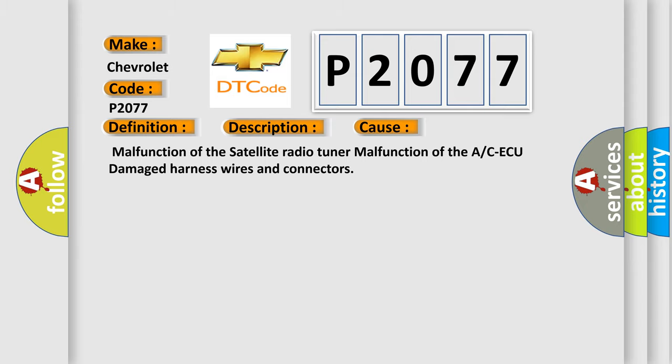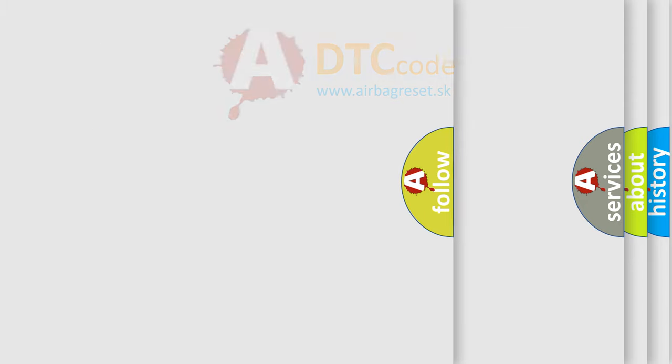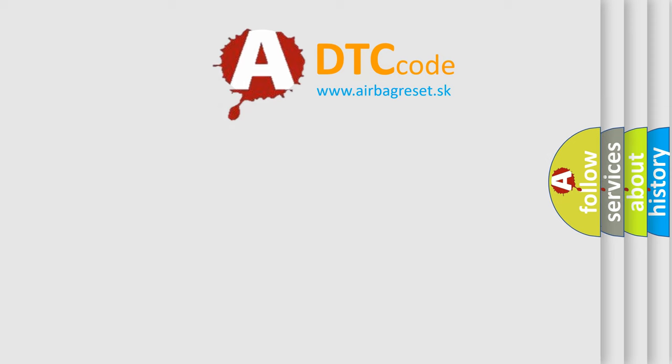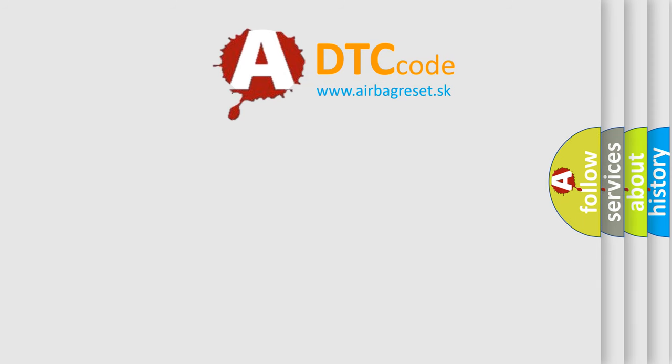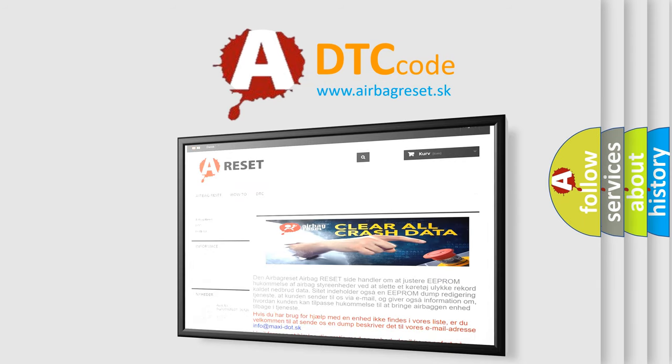The Airbag Reset website aims to provide information in 52 languages. Thank you for your attention and stay tuned for the next video.